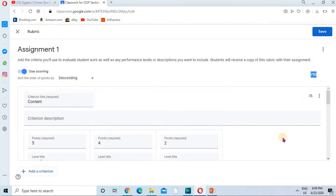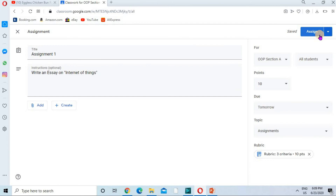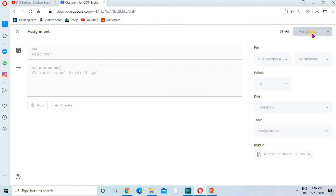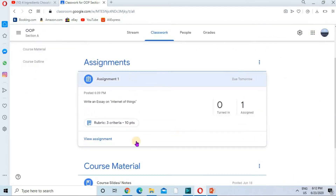Now I'm going to save this rubric — it's saved. You can see that I have used this rubric in the assignment. Now I'm going to assign this assignment by clicking Assign, and the assignment is now assigned.